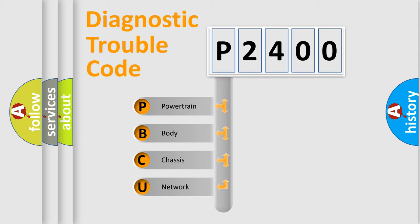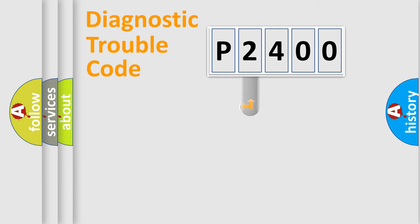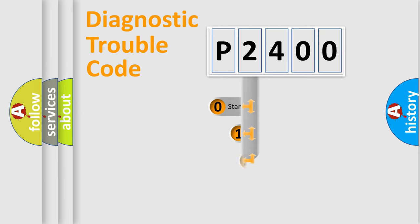We divide the electric system of automobile into four basic units: Powertrain, Body, Chassis, and Network. This distribution is defined in the first character code.